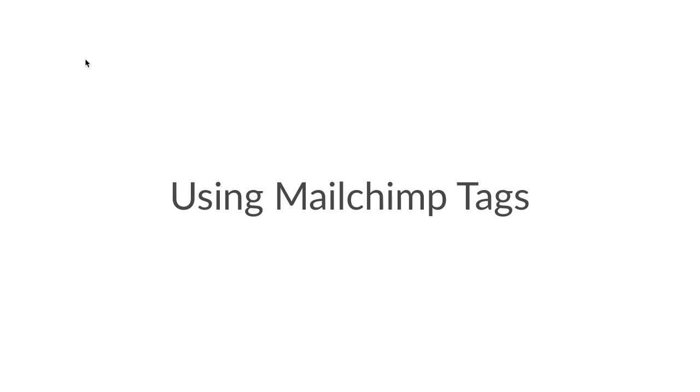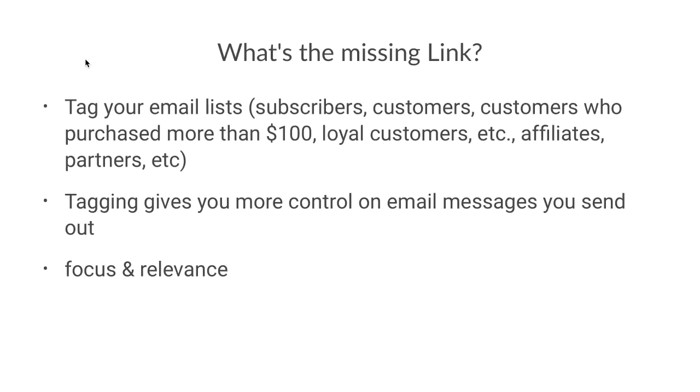So tags are much easier to deal with, to manage, to apply and to remove. So wait, but why bother with tags at all? Tags allow you to make sure that your email lists are clearly demarcated as such. That means you can have tags that say that a particular signup is a lead, or a subscriber, or a customer, or a customer who purchased more than $100, or a loyal customer, or an affiliate, or a partner, etc.